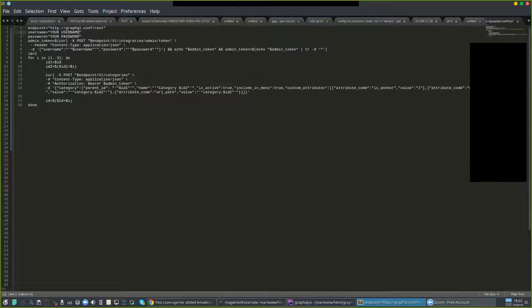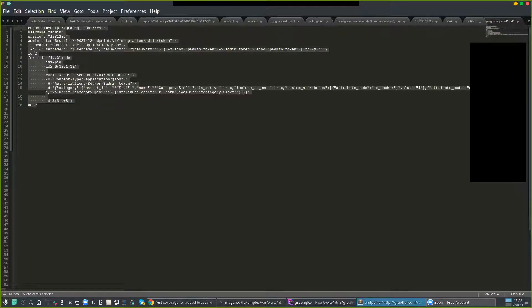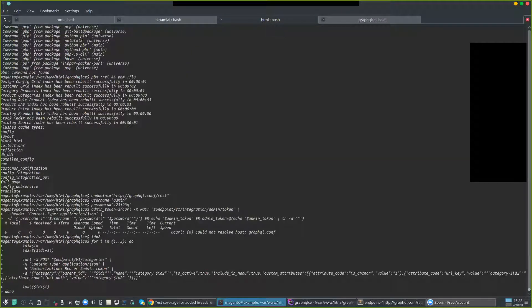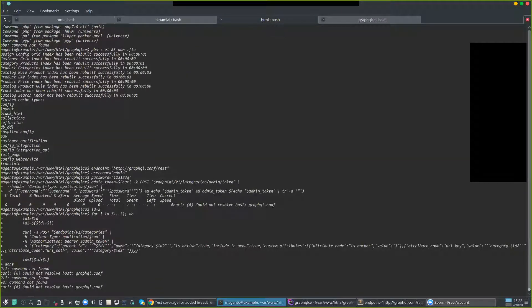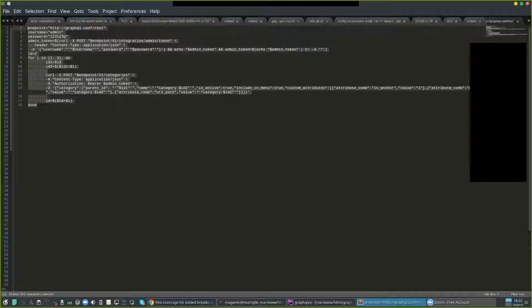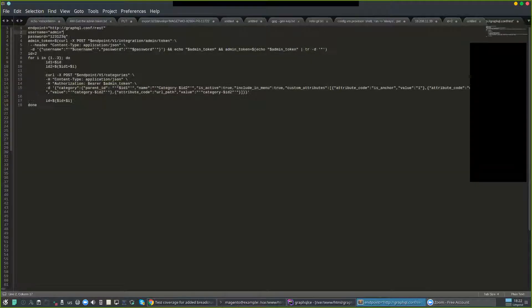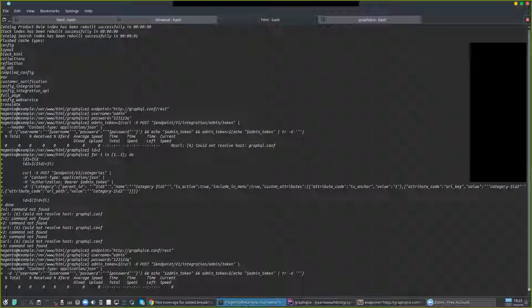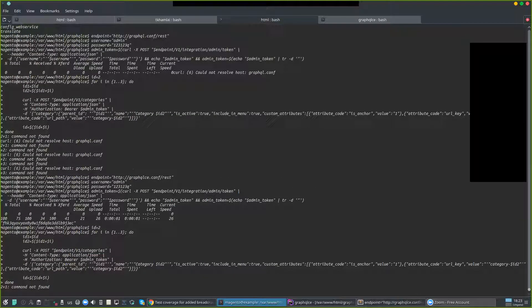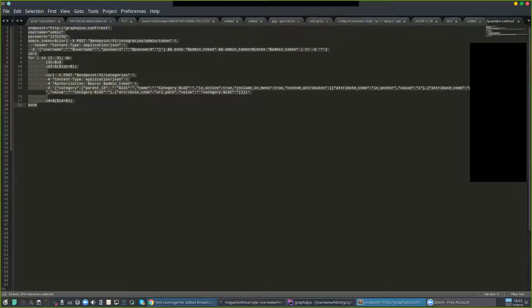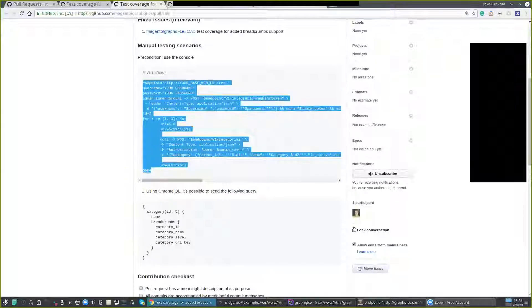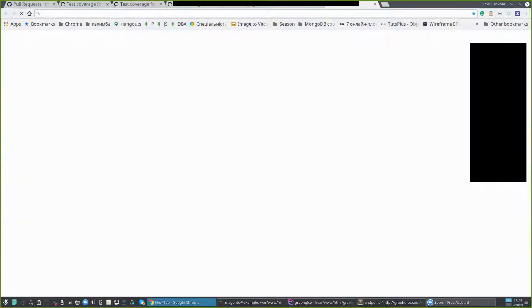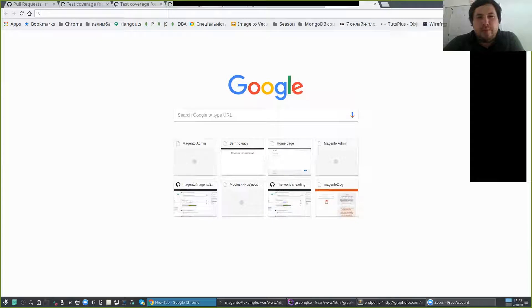Here you see that only category is the only field of the response. And if we ask for... now I do not have categories, let me create them. I hope that this script will work for me. I will change to my URL. I hope that this is a good one.